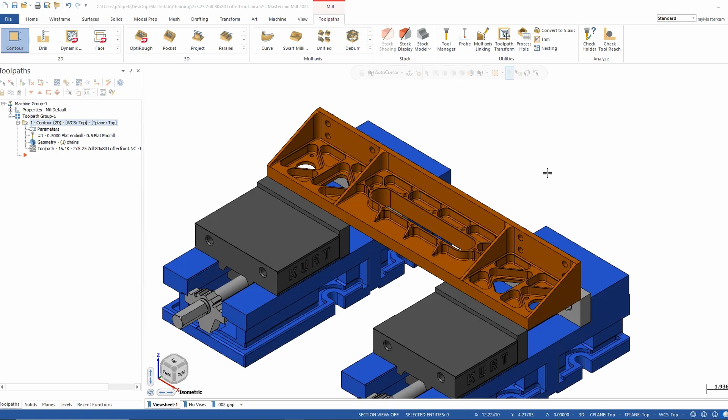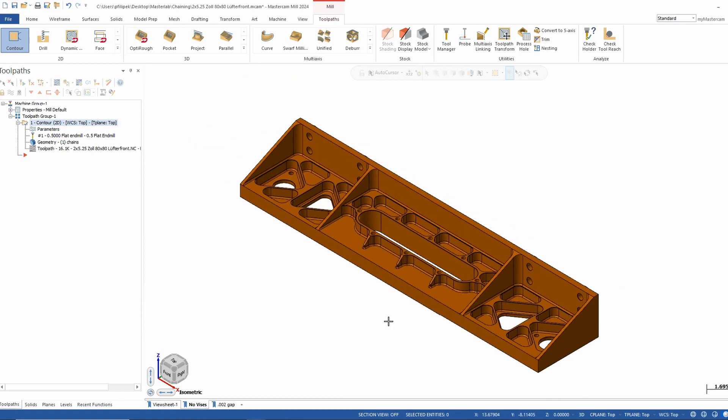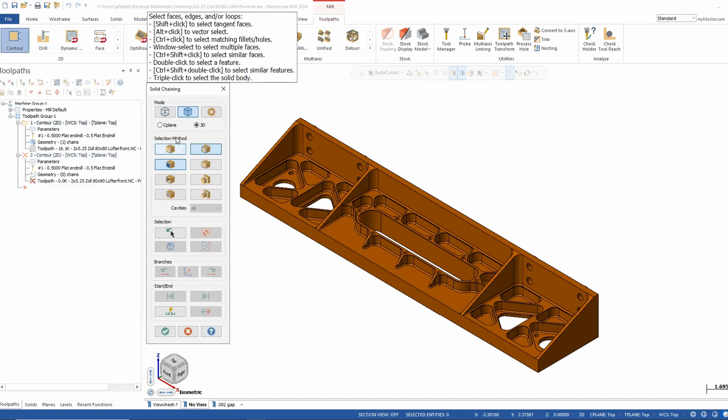A lot of people still don't know that they can chain right off a solid model without any wireframe. On my screen I'm going to segregate this so we can see what we have going on. This could lend to many different ways to toolpath this part, but we're going to focus in on the chaining of just a contour toolpath. I'm going to go ahead and make a contour toolpath, and we'll be right inside our chaining dialog box.